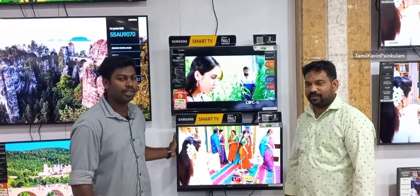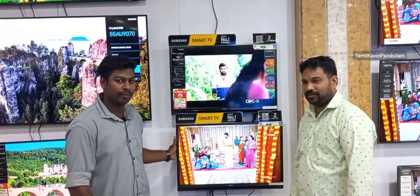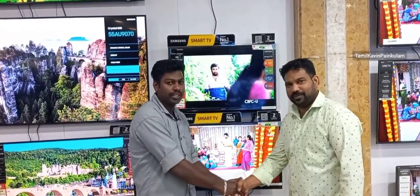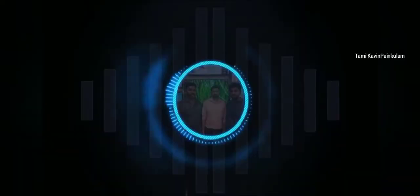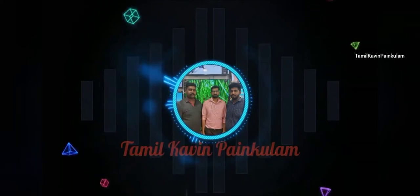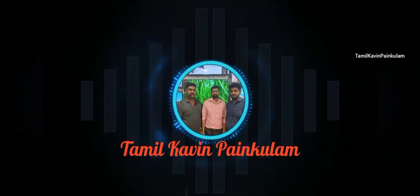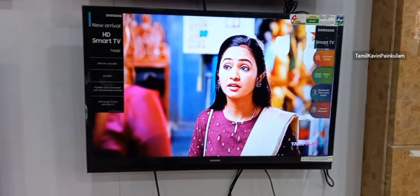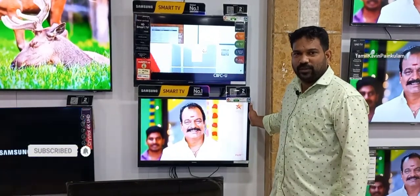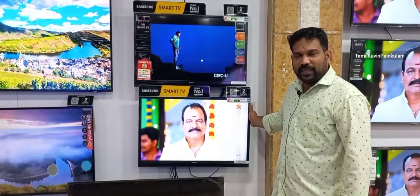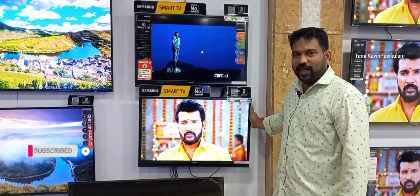I want to talk about this — full options and details. I want to talk about Samsung 32-inch Smart TV. The model is T4670. The model is full smart.